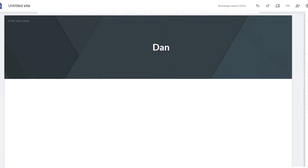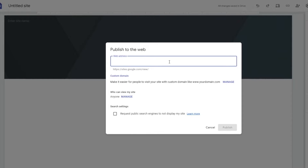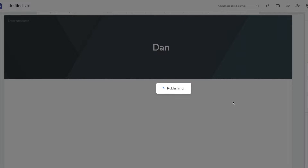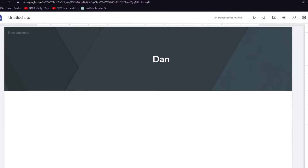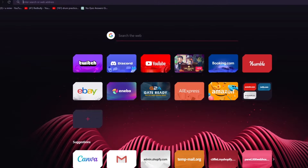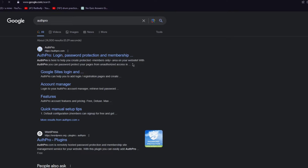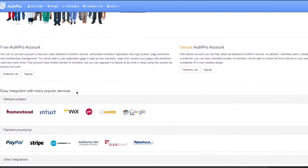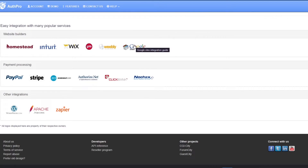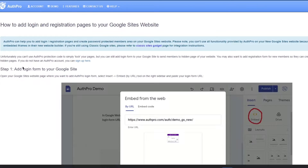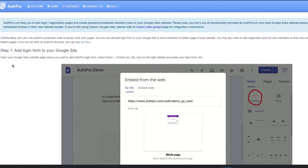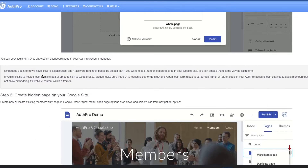Now let's actually talk about how you're going to create this Google login page. First, publish your website. I'm going to give it a web address — let's call it 'retro987' — and publish it. Once you have your address, we're going to come over to Auth Pro. Auth Pro is a plugin that helps you add authentication to a Google Sites website.